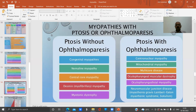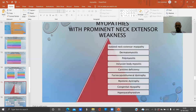Myopathies with ptosis without ophthalmoparesis include congenital myopathy, nemaline myopathy, central core myopathy, desmin myopathy, and myotonic dystrophy. Ptosis with ophthalmoparesis is seen in centronuclear myopathy, mitochondrial myopathy, multicore disease, oculopharyngeal muscular dystrophy, oculopharyngeal distal myopathy, and neuromuscular junction disorders like myasthenia gravis, Lambert-Eaton syndrome, and botulism.